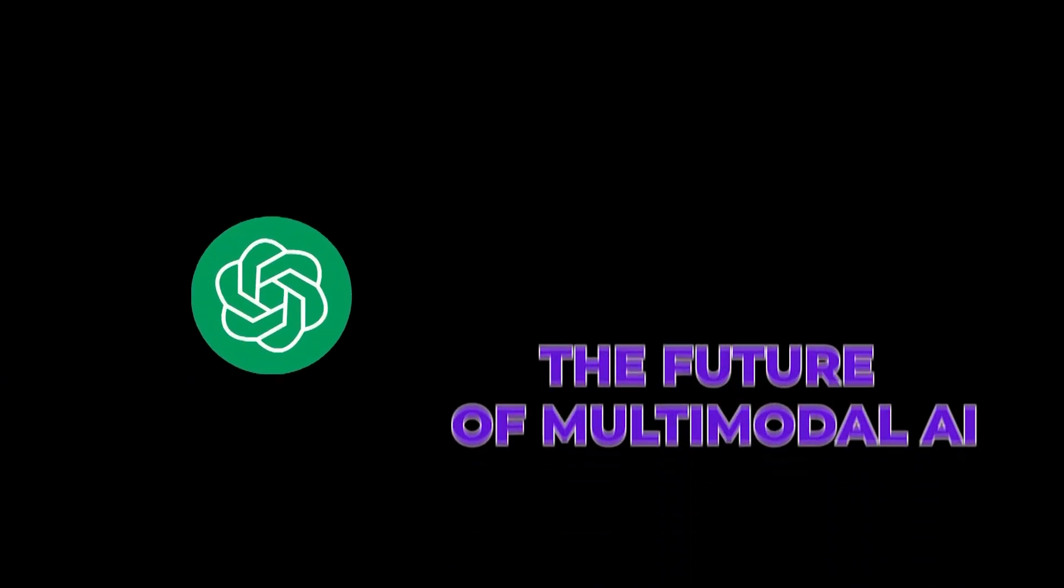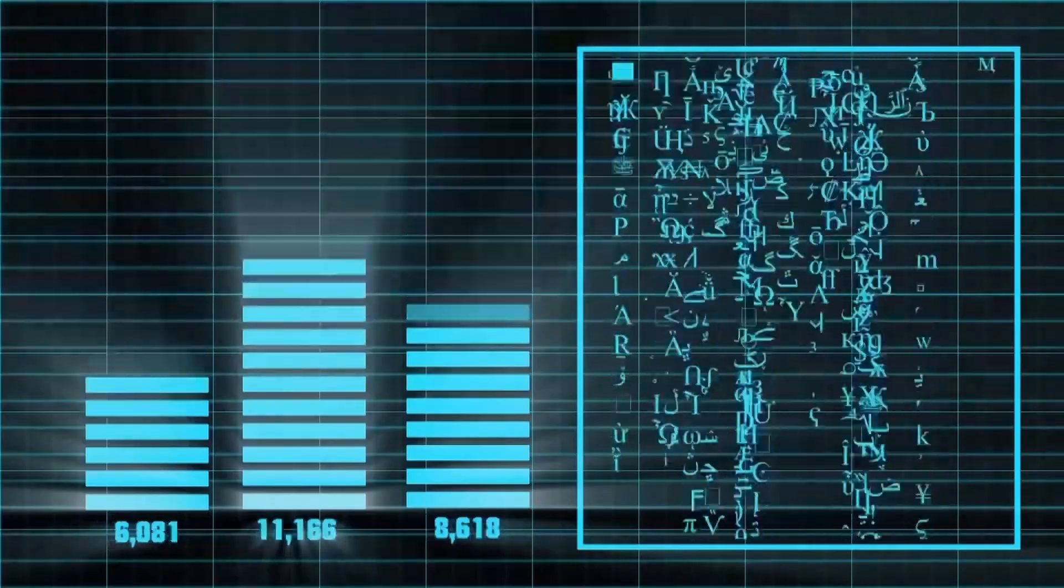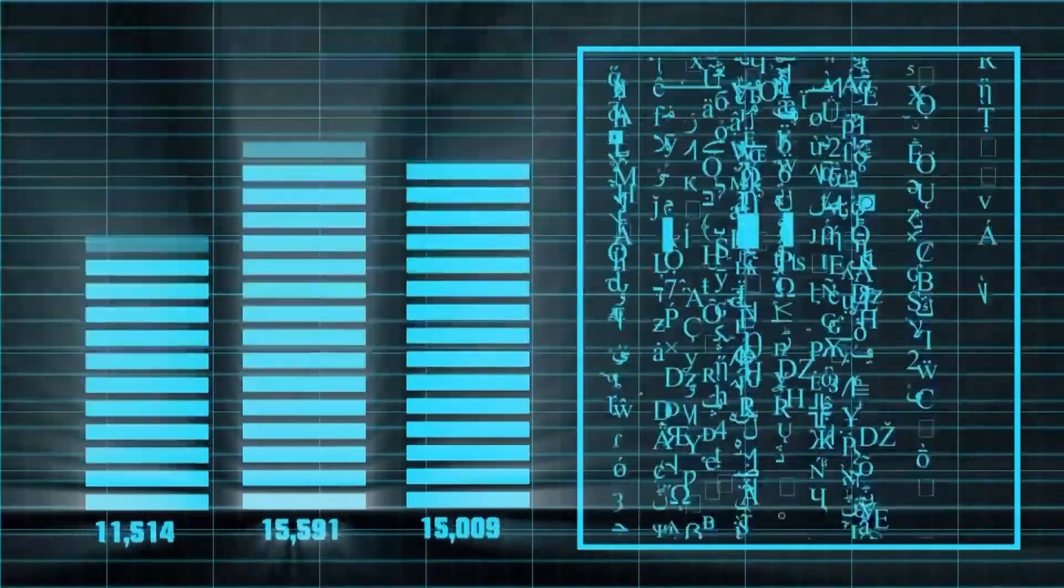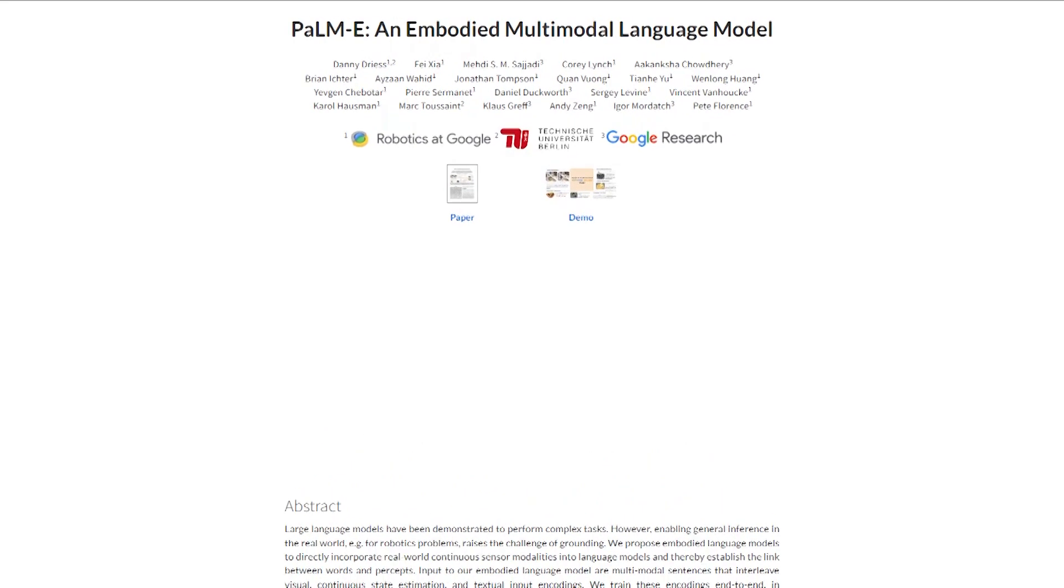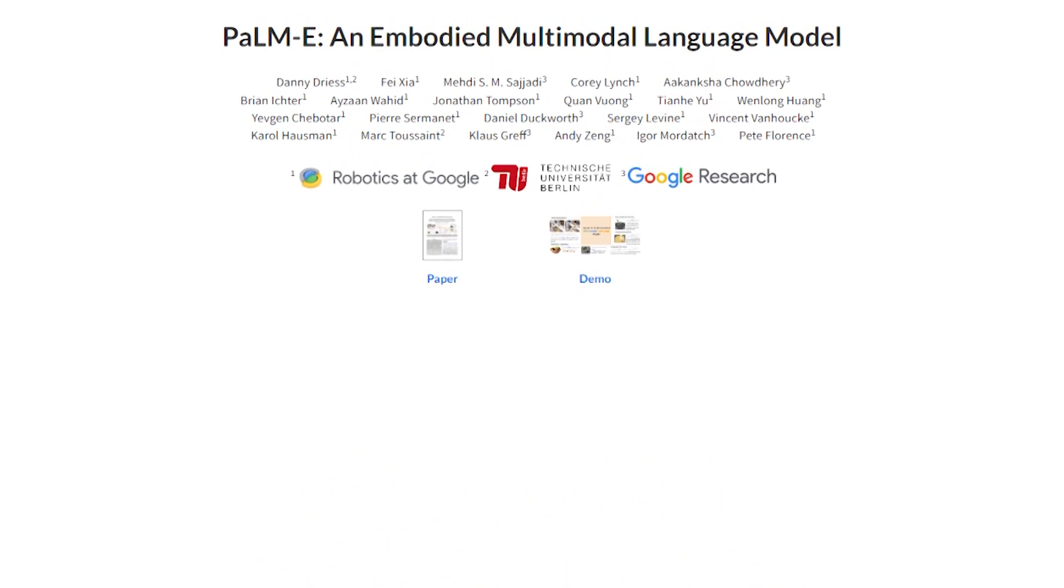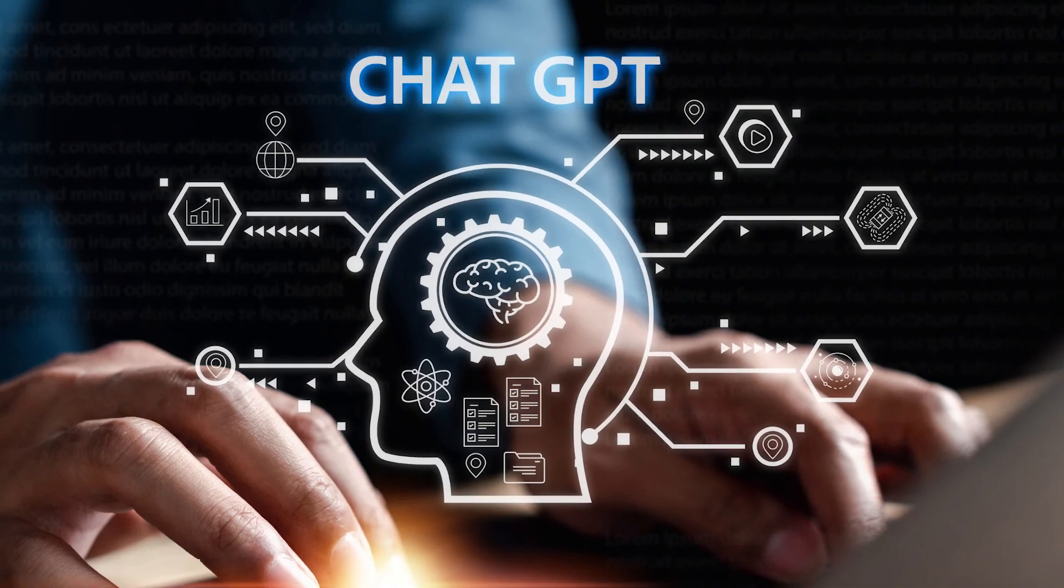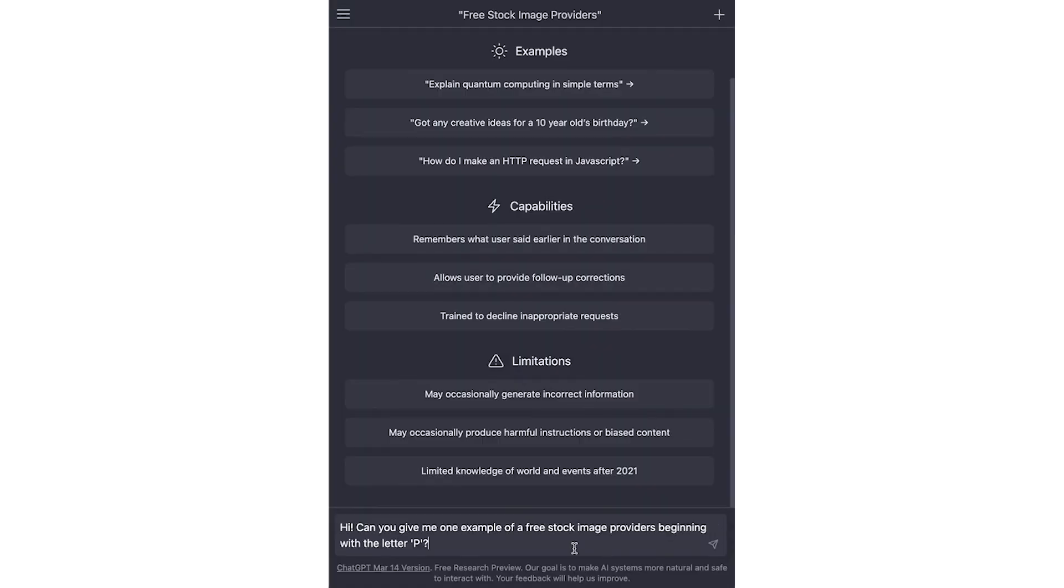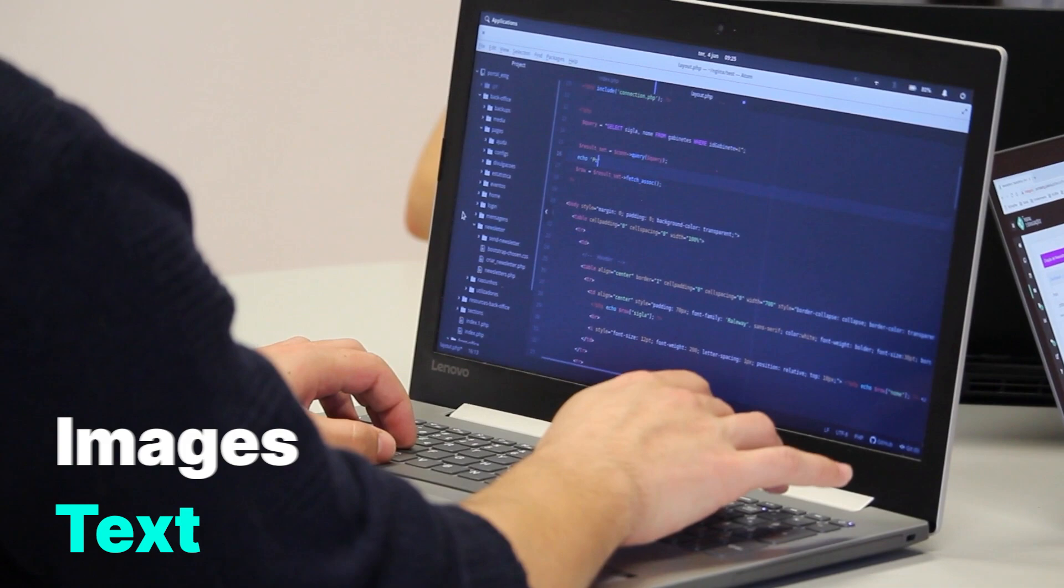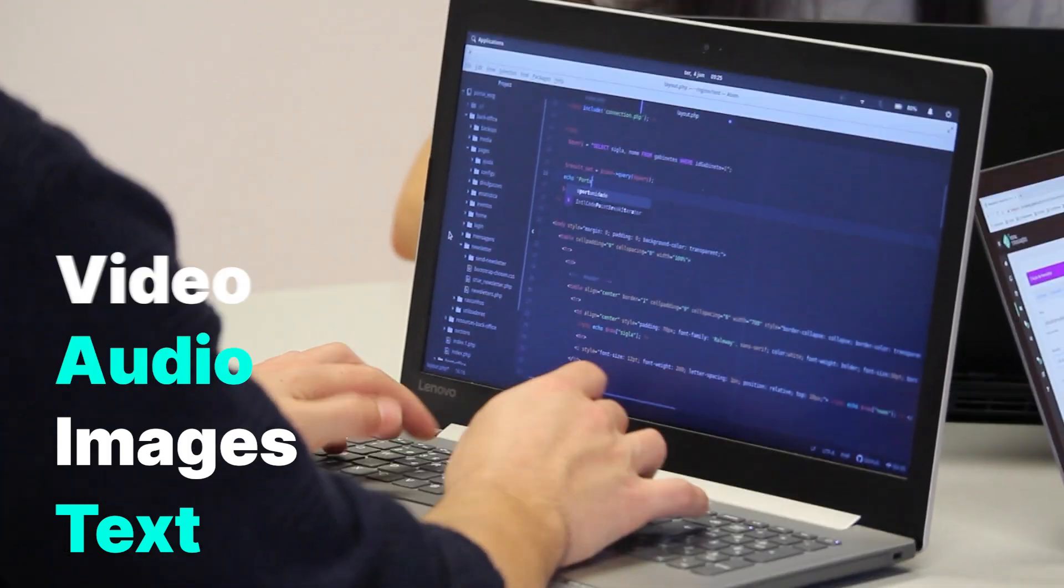The future of multimodal AI: unpacking audio and video understanding in GPT-5. The concept of multimodal has long been a buzzword within AI circles, but what does it genuinely mean? In essence, multimodal refers to an AI system's ability to understand and process different types of data: text, images, and potentially audio and video.